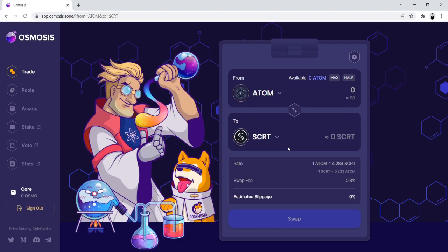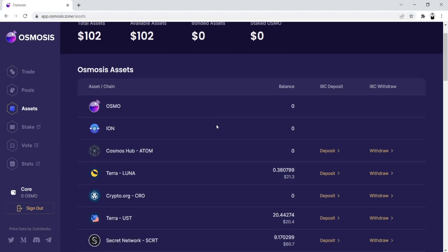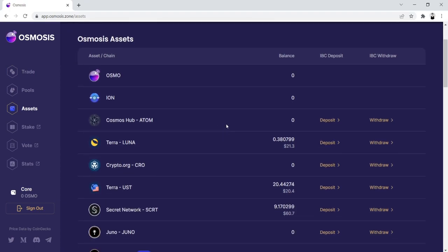so your first step will be to go to the Assets page of Osmosis, and you're going to want to deposit one of your tokens from another network that's connected to IBC.